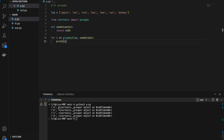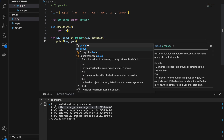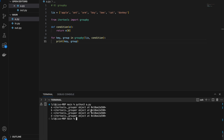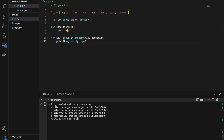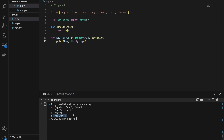For key, group in groupby — printing key and group, we still get a and an itertools grouper object. Let's convert group into a list so we can see what's inside. Now we have: 'a' containing apple and arm, 'b' containing boy and b, 'c' containing cat, and 'd' containing donkey. Notice that everything in each group starts with its corresponding letter — that is what our condition function is for.